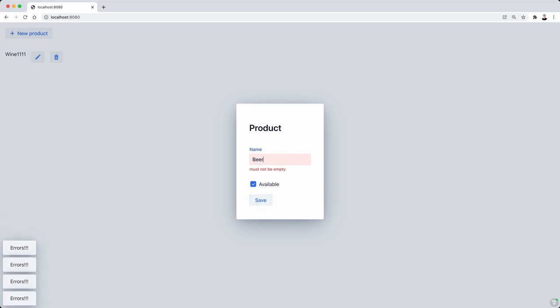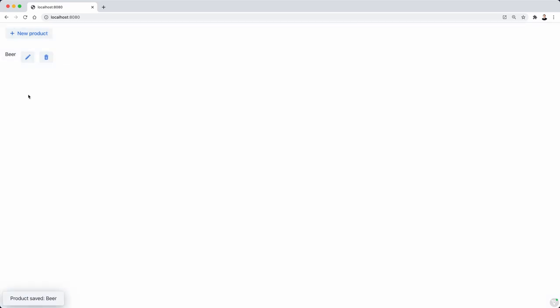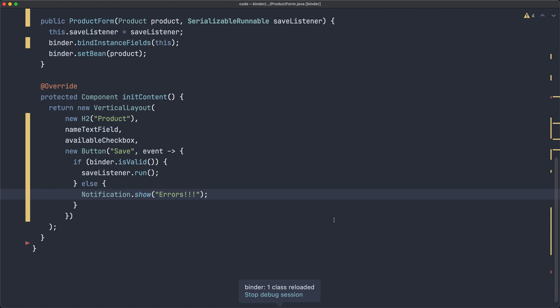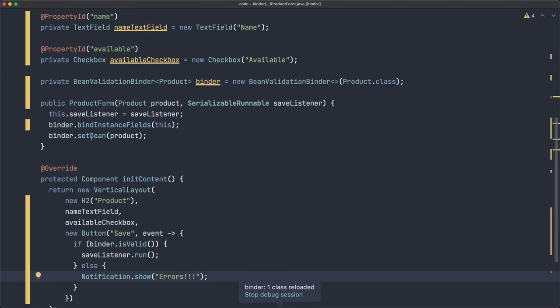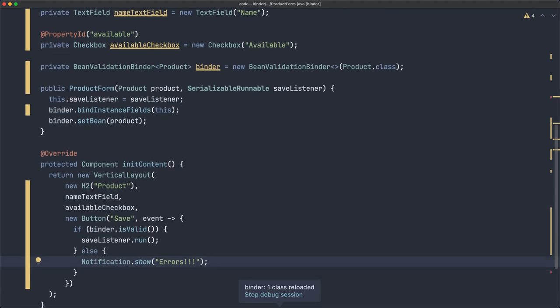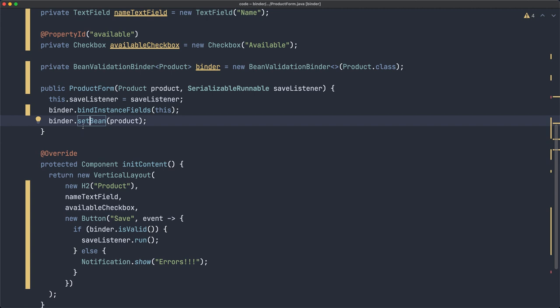Let's get back to beer, available, save. And it's working. So that's the difference. Remember: readBean takes the values in the product, in the bean, and writes them into the fields. WriteBean does the opposite. Takes them from the fields to the bean. And setBean does the writing part automatically if there are no errors, validation errors. And when you call setBean, at that point it does the same as readBean.